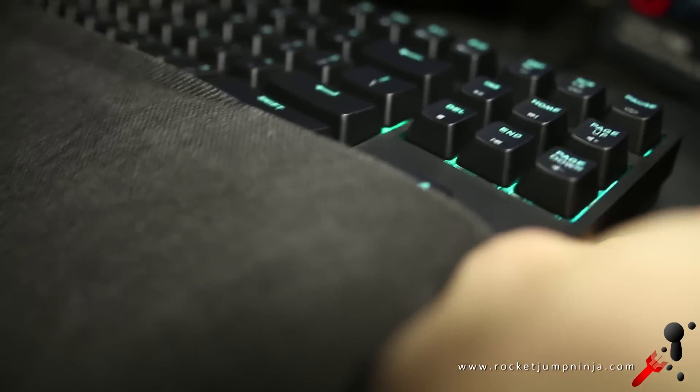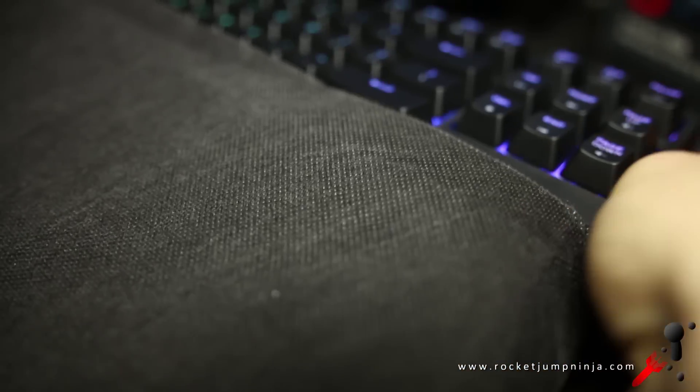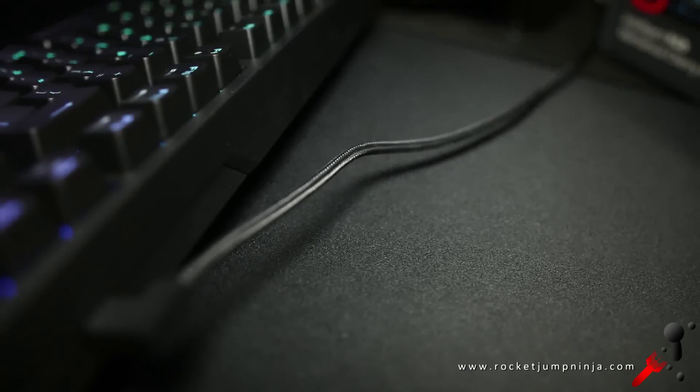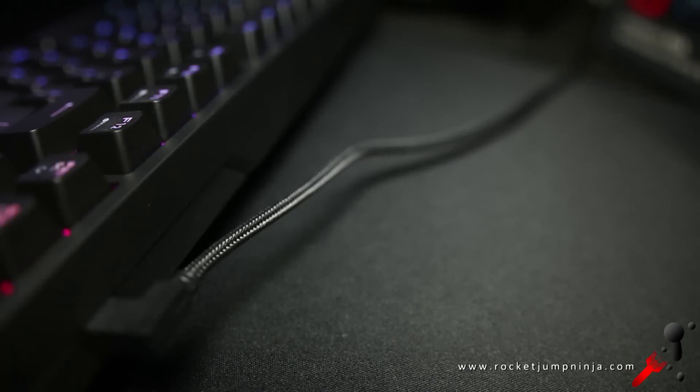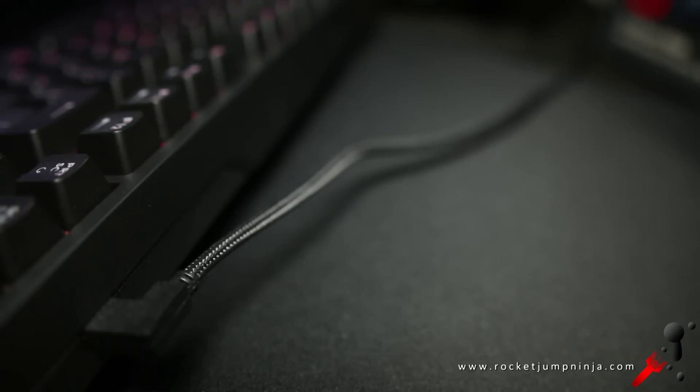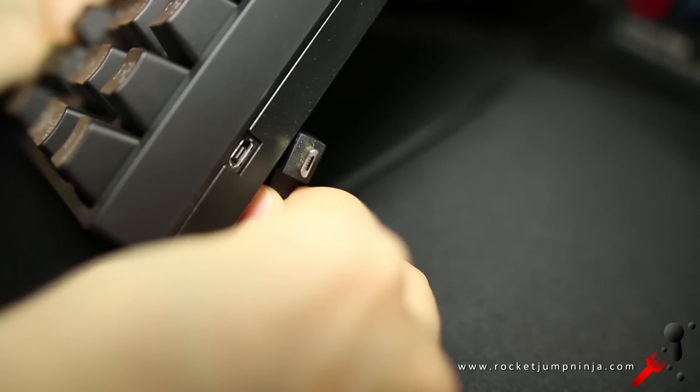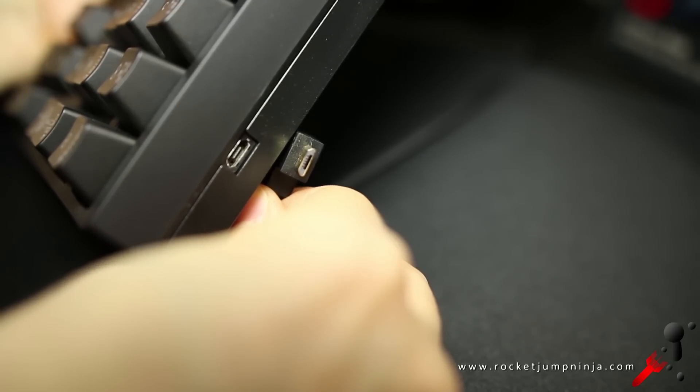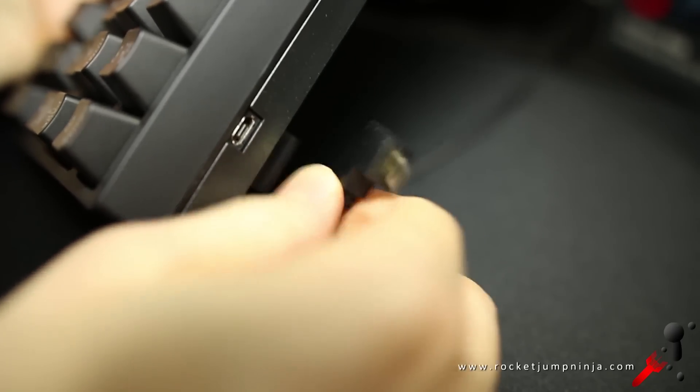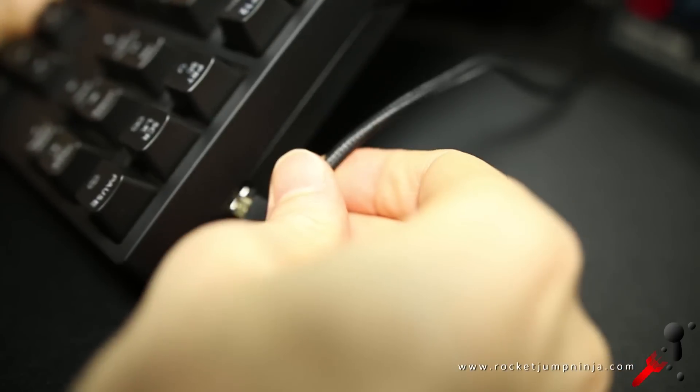They include a cover, good for keeping the dust out, and the cable is a nice smooth braid, which is detachable. As it uses a standard small USB connection, you can most likely use other USB cables too, if the 1.5m braided cable is too short.